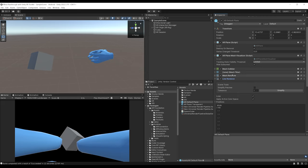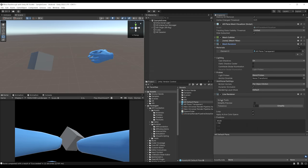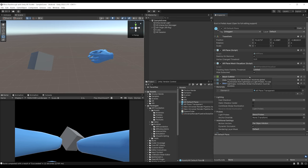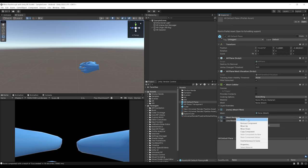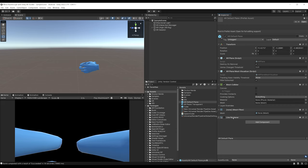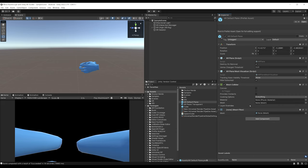If you want to keep only the Mesh Collider and remove the visual part of the AR plane, you cannot just uncheck the Line Renderer and Mesh Renderer, because the AR Plane Mesh Visualizer will still re-enable them. What you need to do is completely remove those components by right-clicking and selecting Remove Component — do this for both the Line Renderer and the Mesh Renderer. Now you will only have the Mesh Collider and Mesh Filter to create the collision mesh.